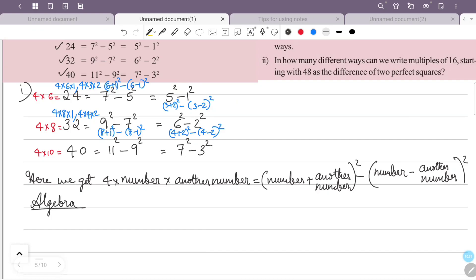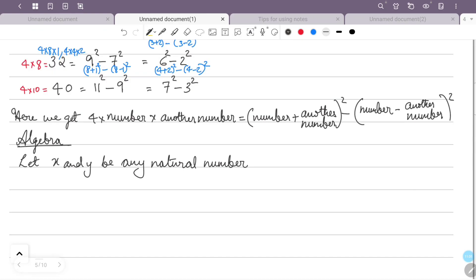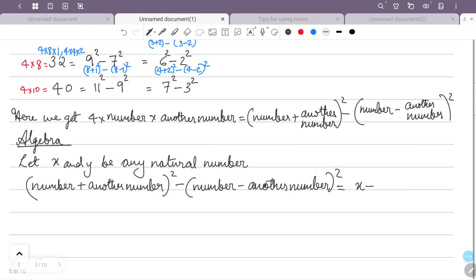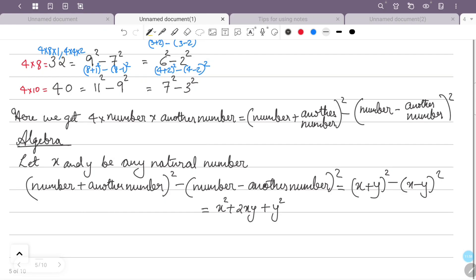To prove this algebraically: let the two numbers be x and y. We want to show that (x+y)² − (x−y)² = 4xy. Expanding: (x+y)² = x² + 2xy + y², and (x−y)² = x² − 2xy + y².